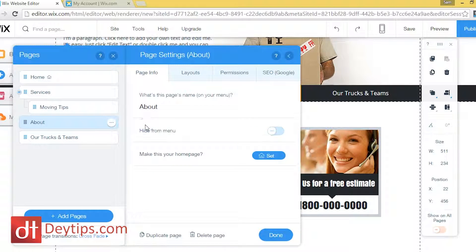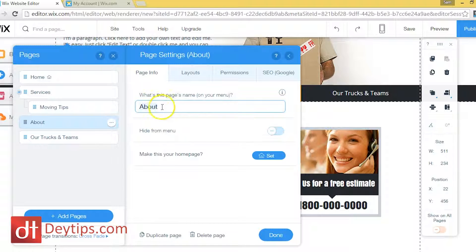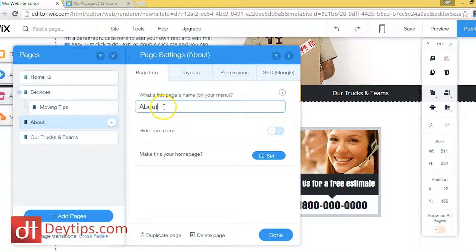If I click on Page Info it's asking me what's my page about — that's basically the page name. Whatever the name is for the page, I can actually change it from About to something more search engine friendly if I really wanted to.